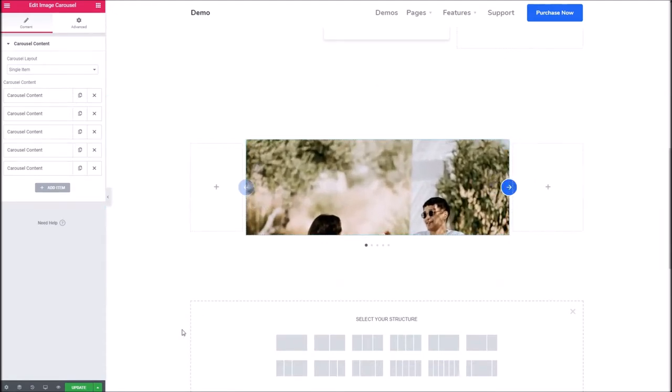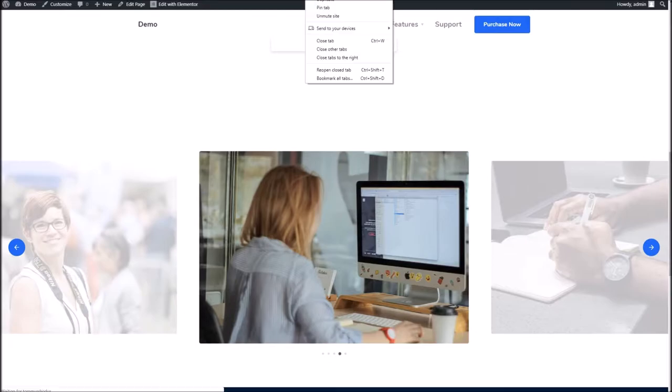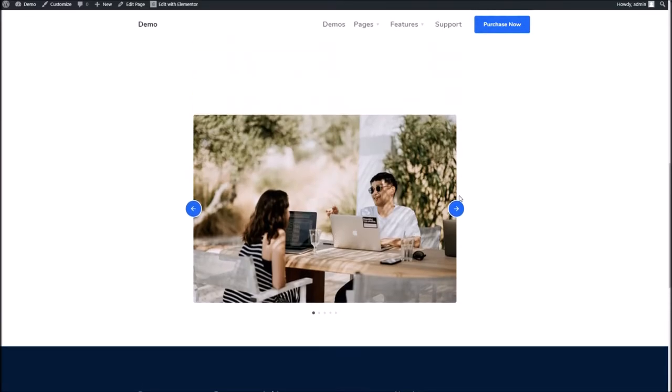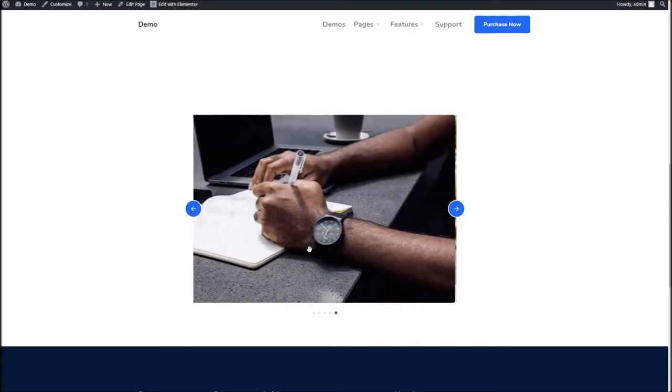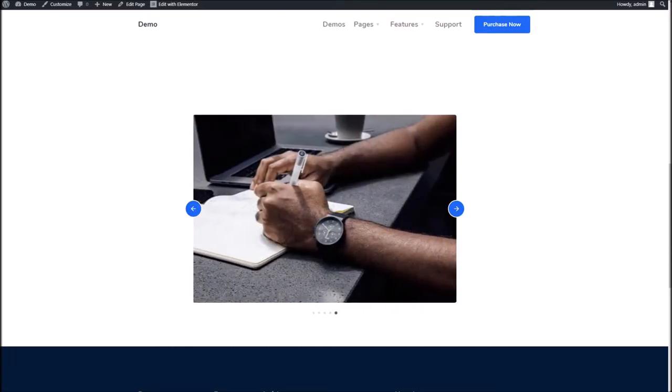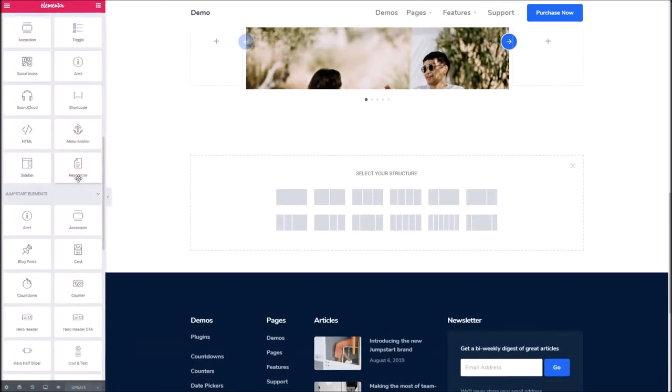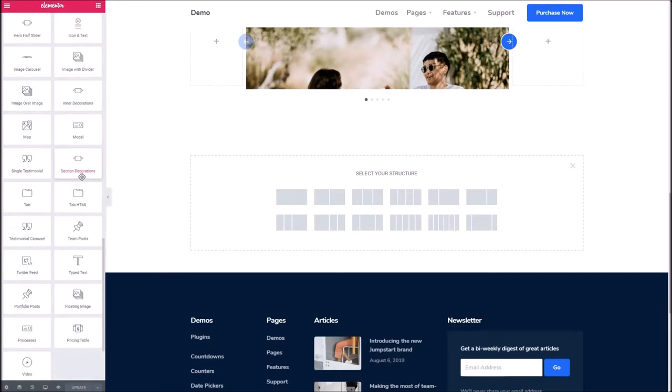I'll maybe pop in a column or two there as well, just a general example of how best to use this. There you go, absolutely perfect. Next step, we'll move on to the image with divider.